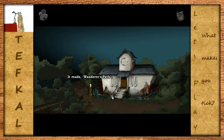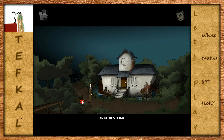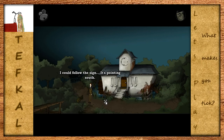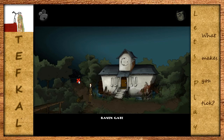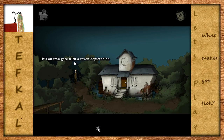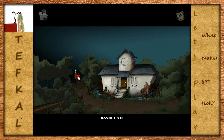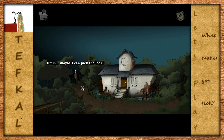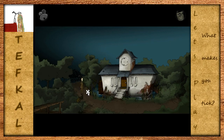Ein hölzernes Schild - lies das hölzerne Schild. Es steht geschrieben: Wanderweg. Ich könnte dem Schild folgen - es ist in Richtung Süden gerichtet. Ravengate. Rabentor - wir haben ja nur einen einzigen Raben gesehen. Es ist ein Eisentor mit einem Raben dort drauf geprägt. Kannst du es öffnen? Es ist verschlossen. Natürlich ist es verschlossen. Vielleicht kann ich irgendwie das Schloss aufknacken - oder einfach den Schlüssel benutzen, den die Krähe hat. Aber an den Schlüssel kann man noch nicht ran.